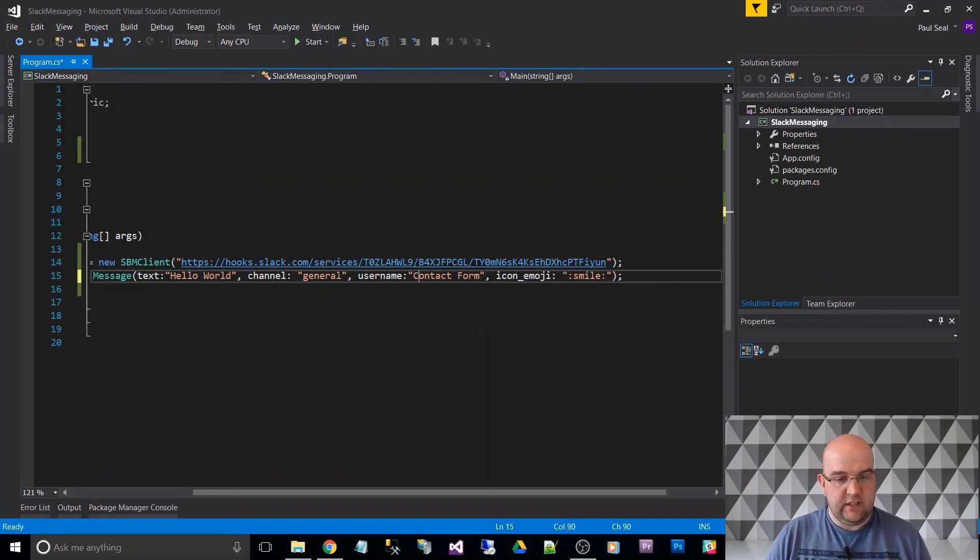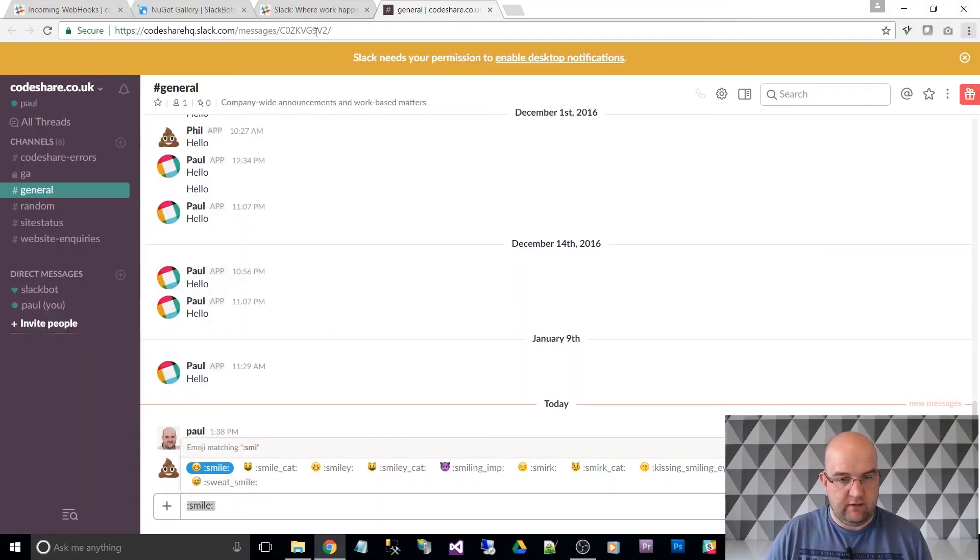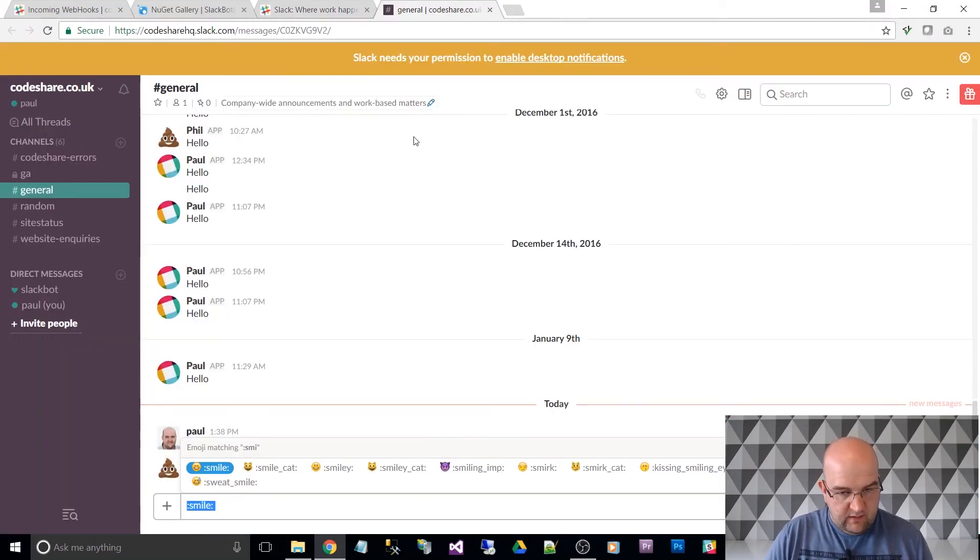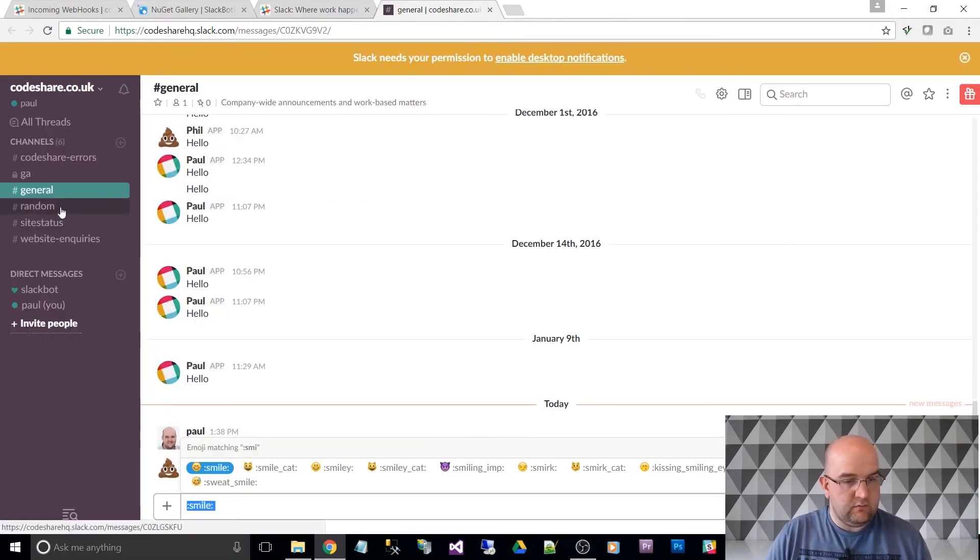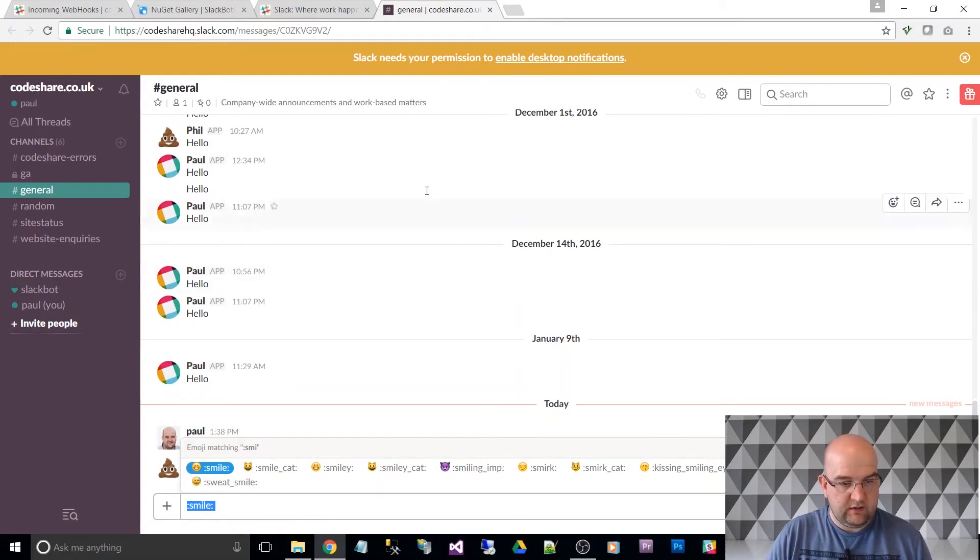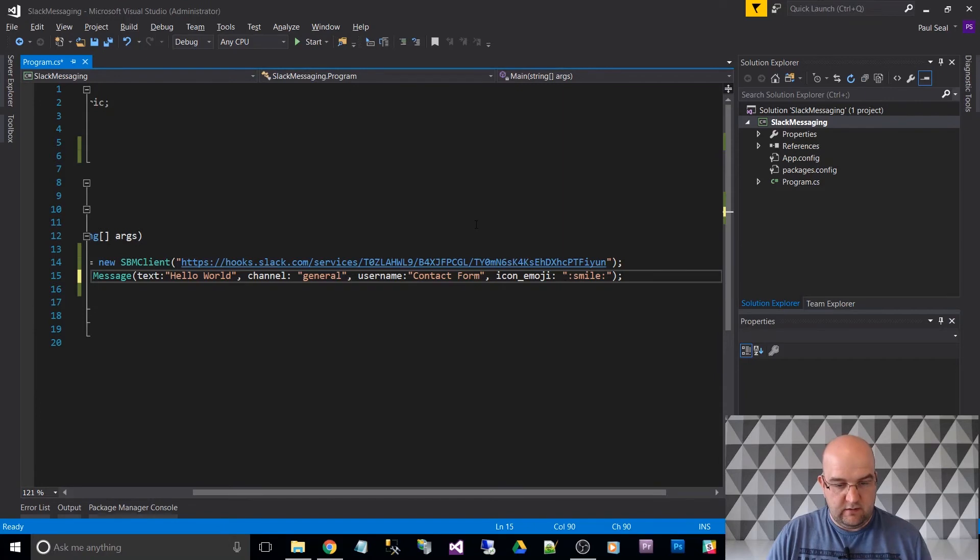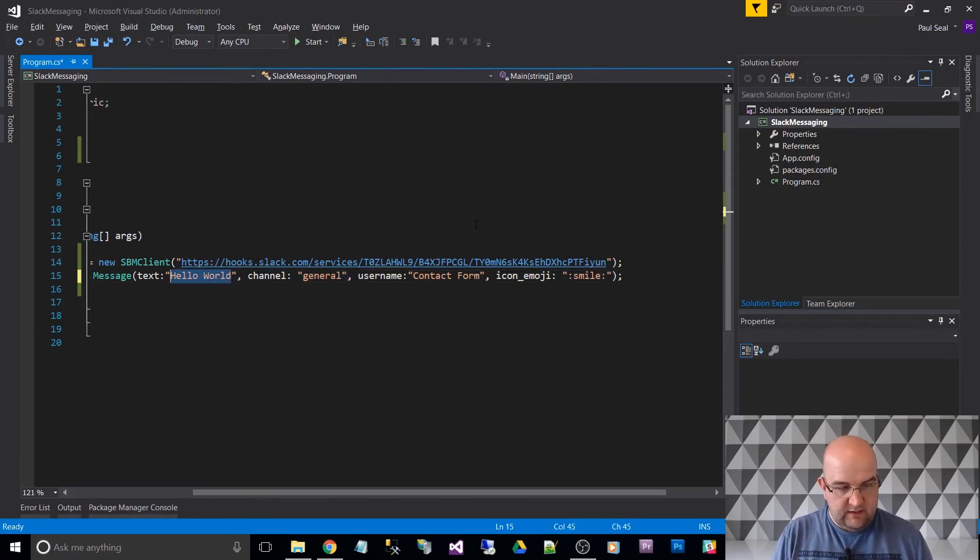And then the channel we want it to go to, let's just have a look what channels I have. So I could send it to a different channel. I might just leave it at general, but the idea is you just put the name of the channel that you want it to go to. And that goes off to the right channel.